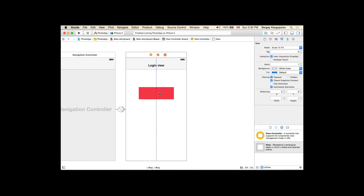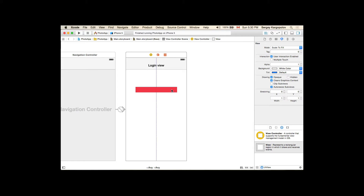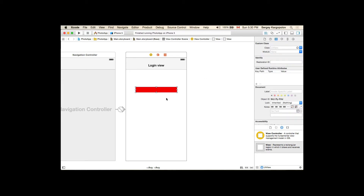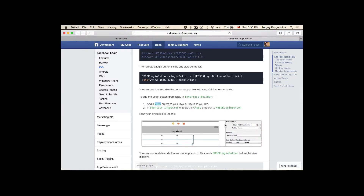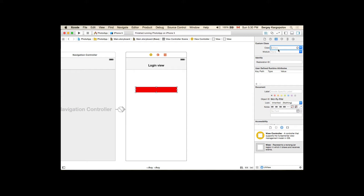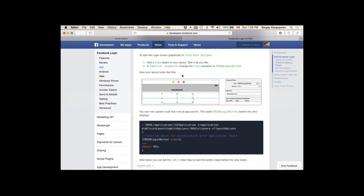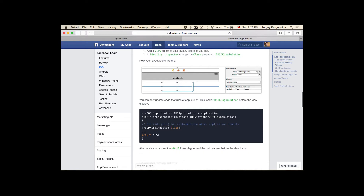I'll resize it and make it smaller. This will be our login button. When the view is selected, I can switch to the Identity Inspector and provide a different custom class. Let's go back to Facebook and check what the custom class should be — it's FBSDKLoginButton. There's one more thing we need to do: override the point for customization after application launch in applicationDidFinishLaunchingWithOptions in our App Delegate.